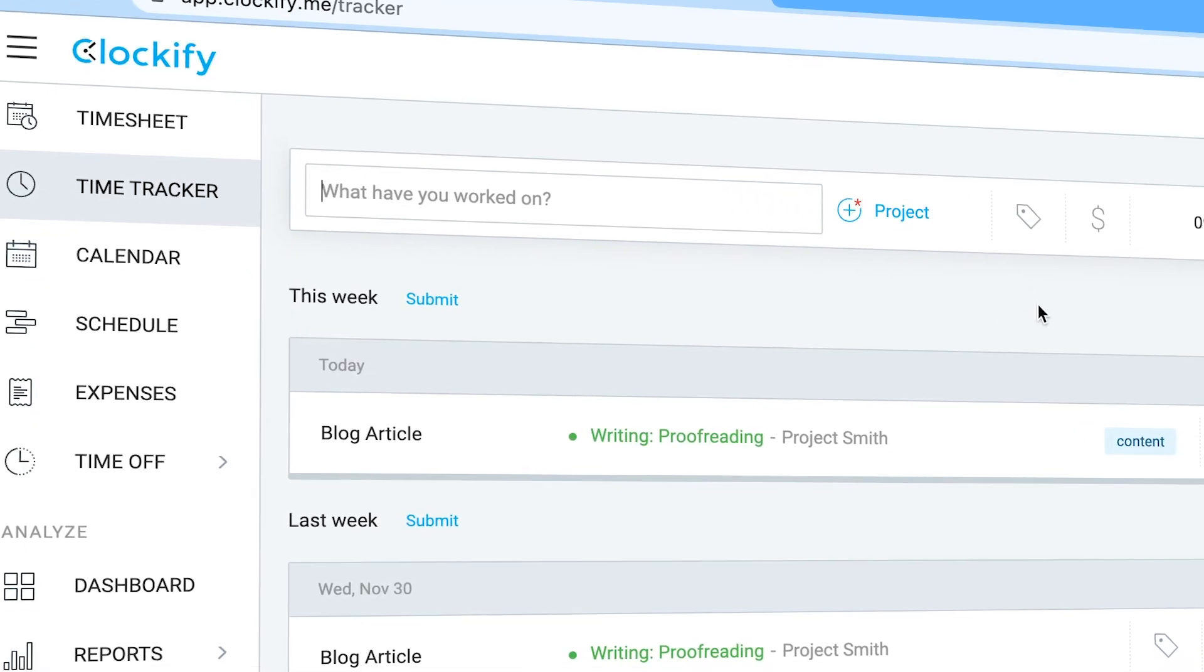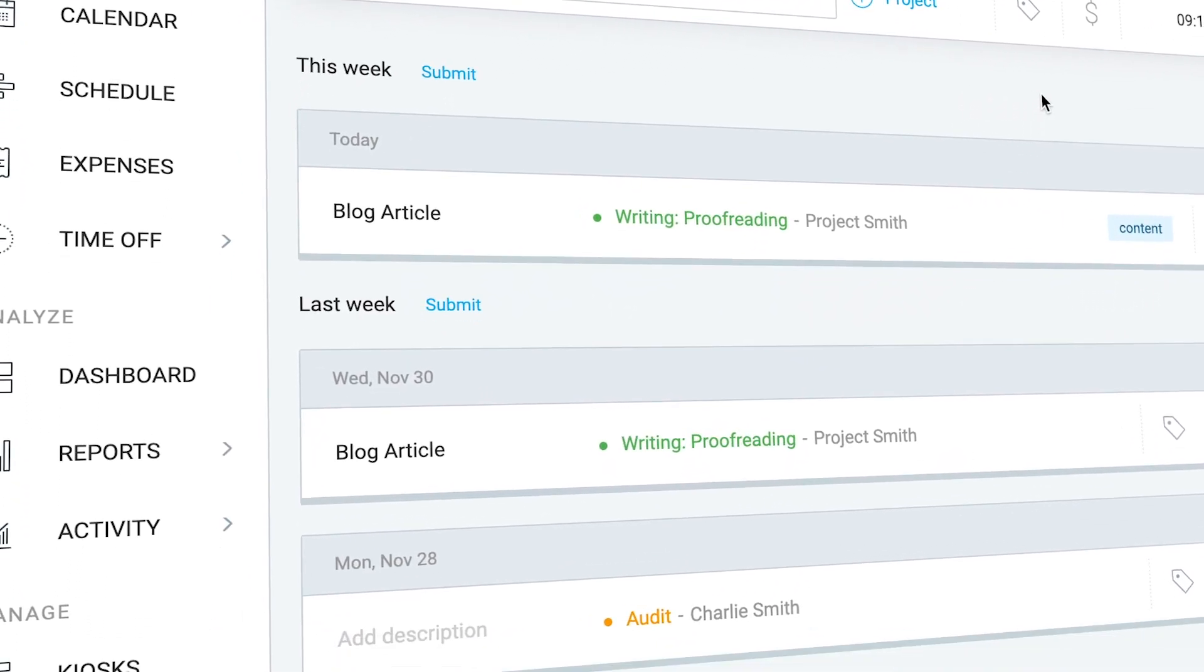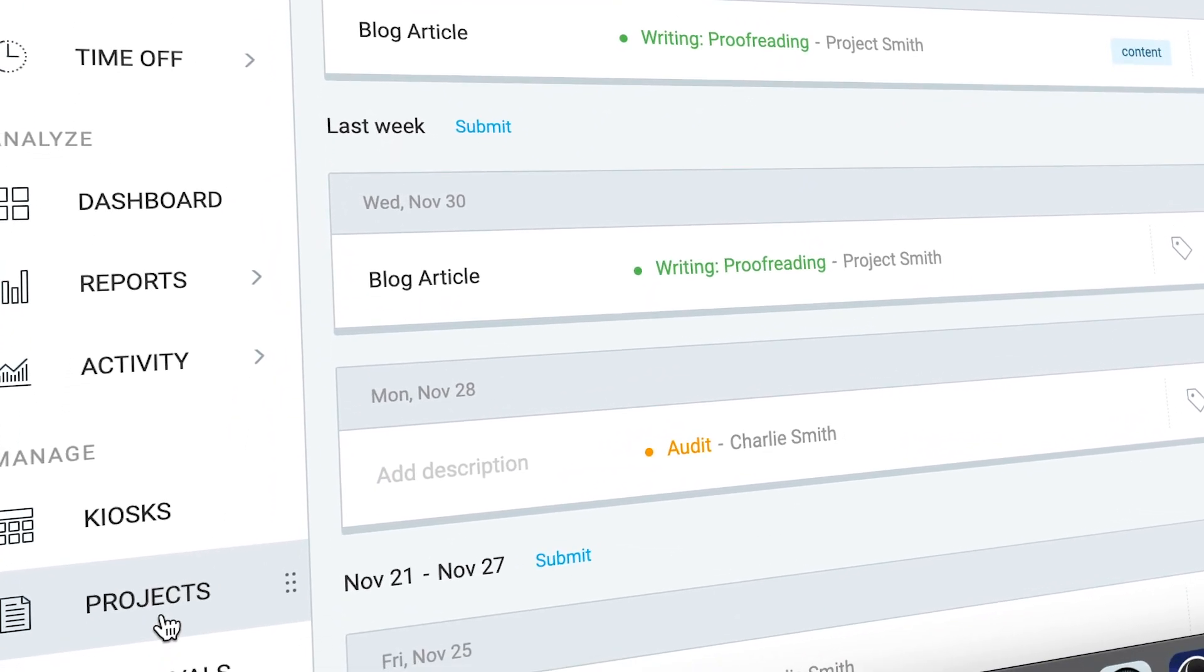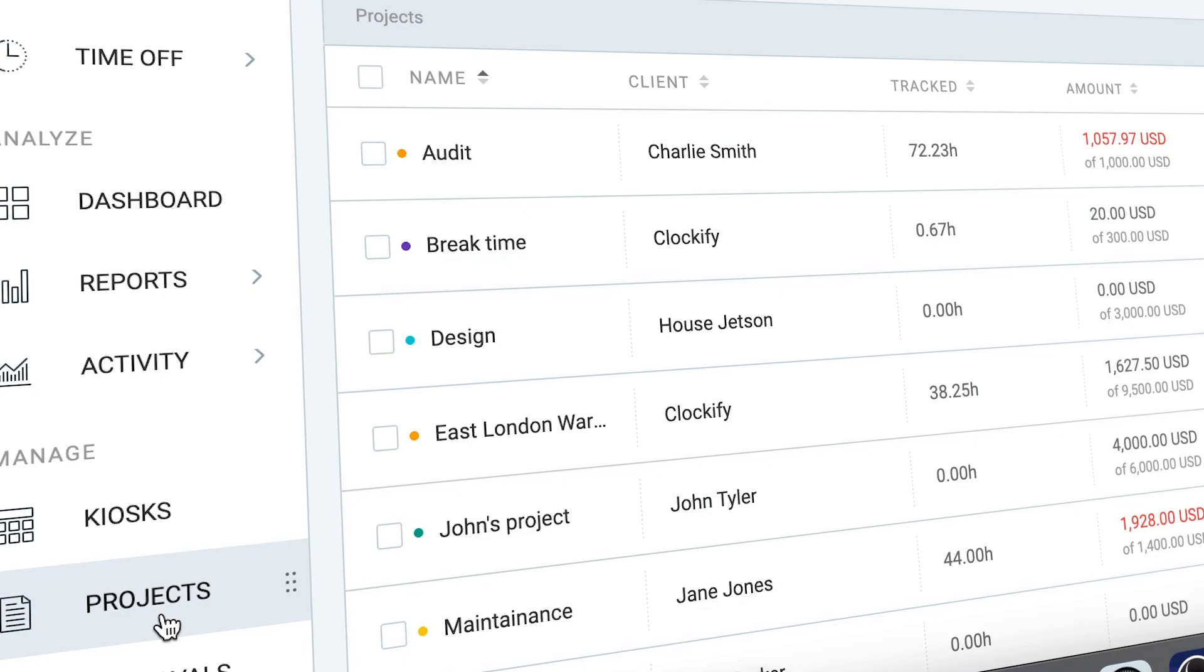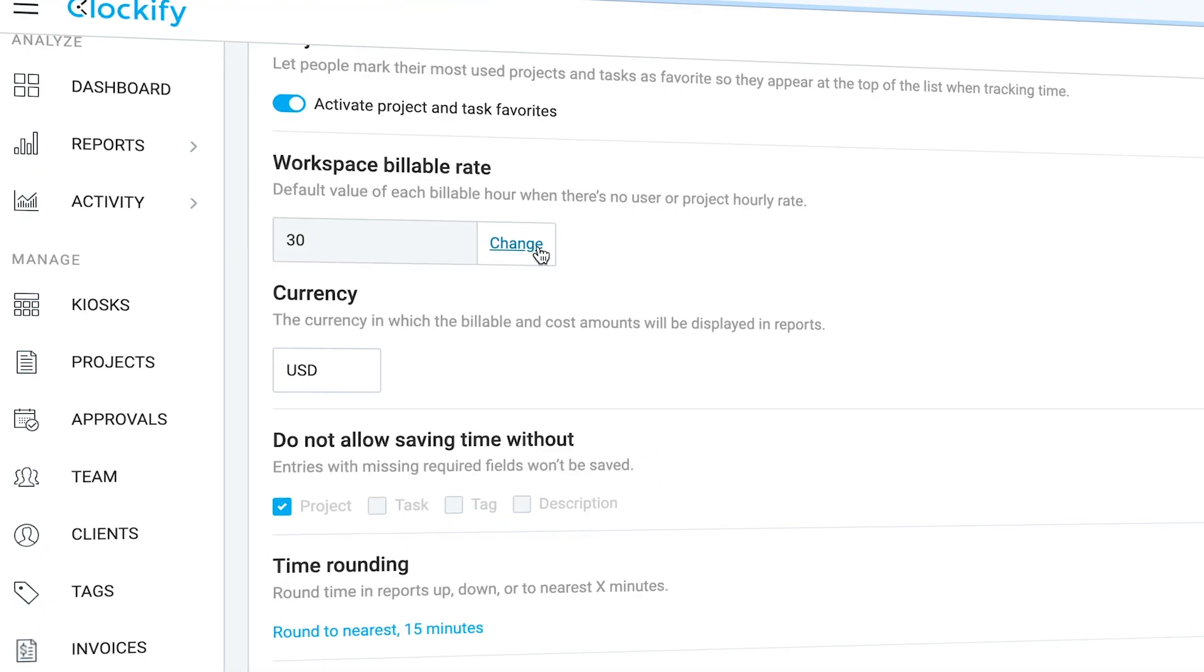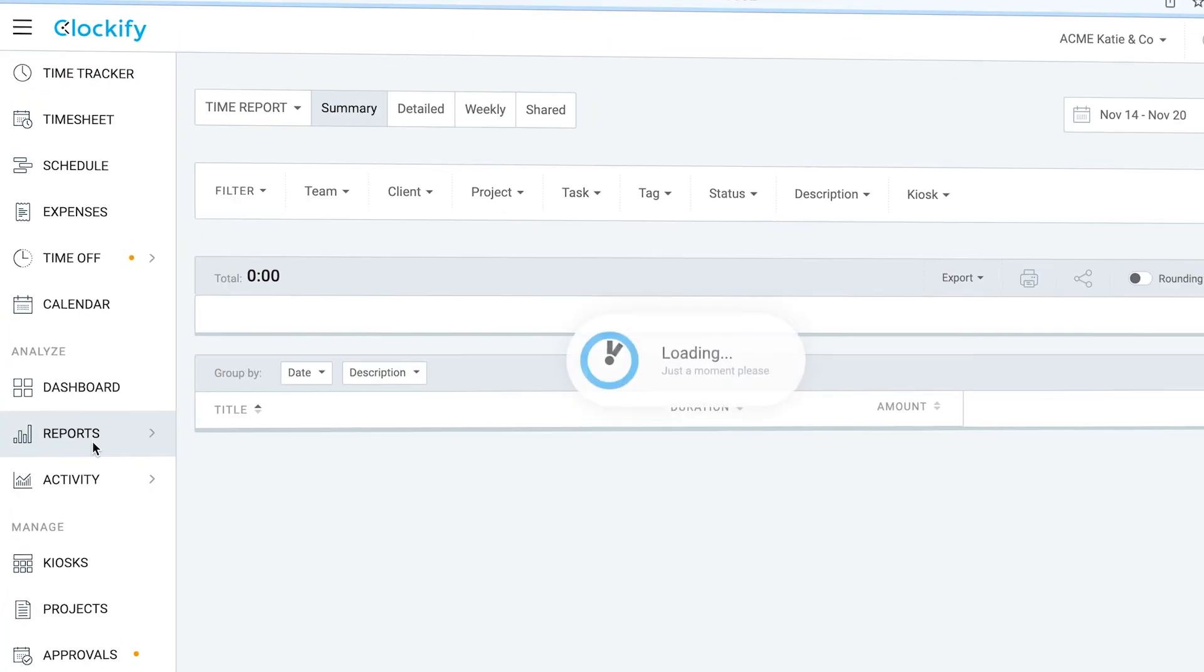Web version of Clockify comes with a lot more features. There you can manage projects, invite users, set up hourly rates and more importantly run reports.